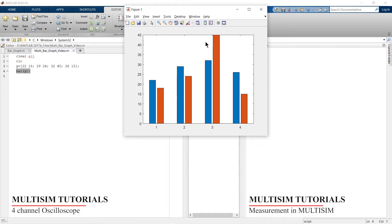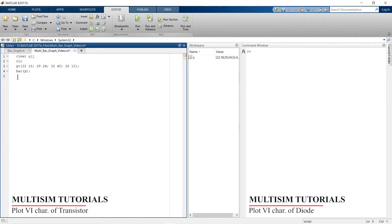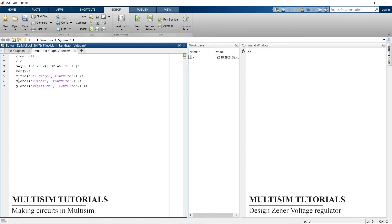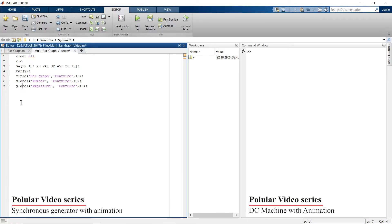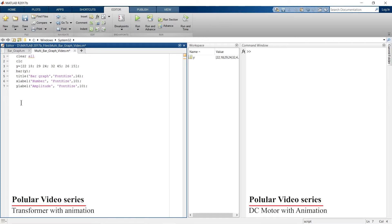Without any axis properties this doesn't look great, so let me add axis properties and a title. I'm going to add a title, x-axis label, and y-axis label. To learn all three of these commands in detail, I've prepared a separate video for that.